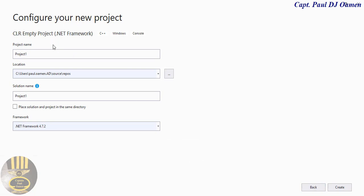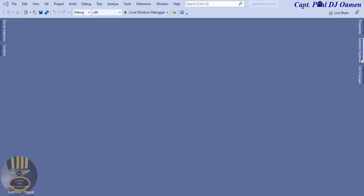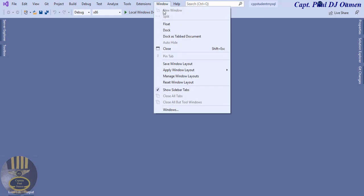The configure your new project page is ready. I'm going to name it 'cpp_student_mysql' all in lowercase, then click on Create. That is my development environment — it's empty. I'll click on the Solution Explorer. If you can't find it, go to Windows and click on Reset Window Layout.